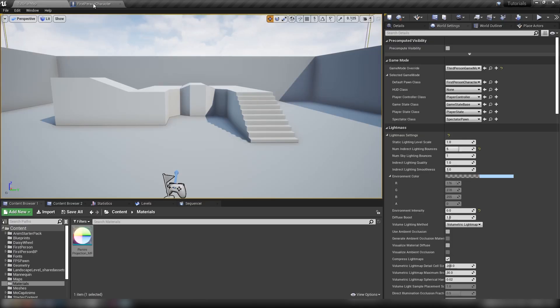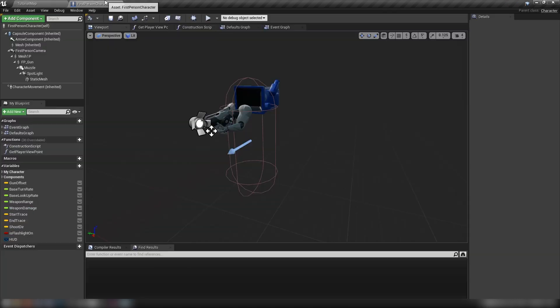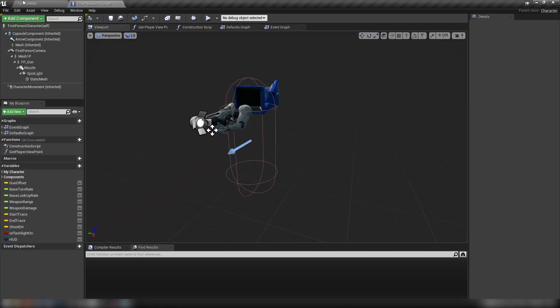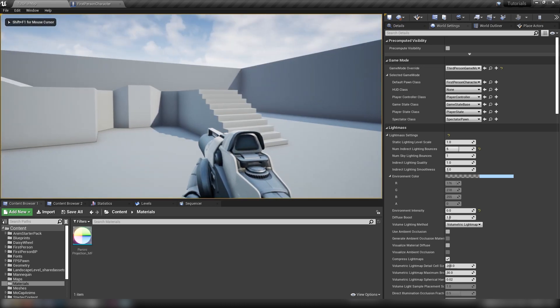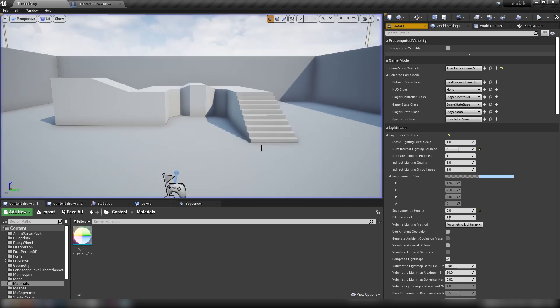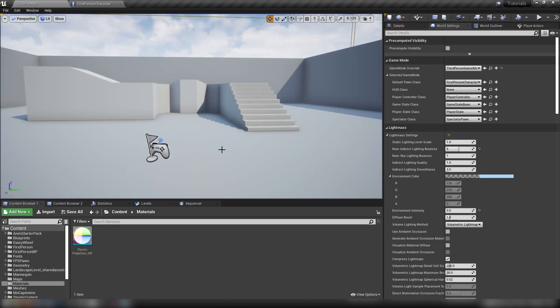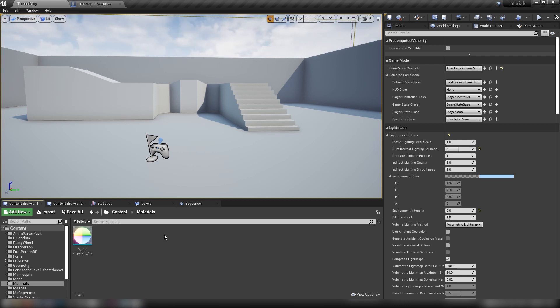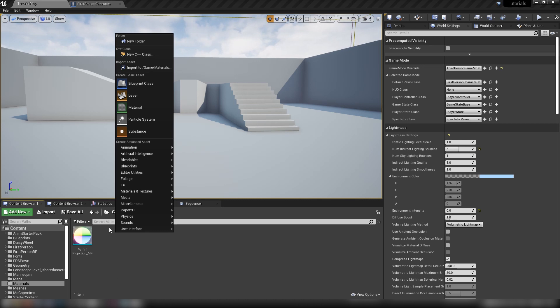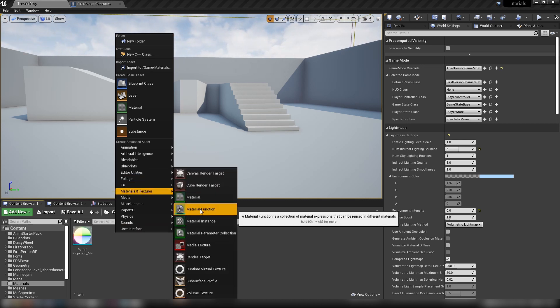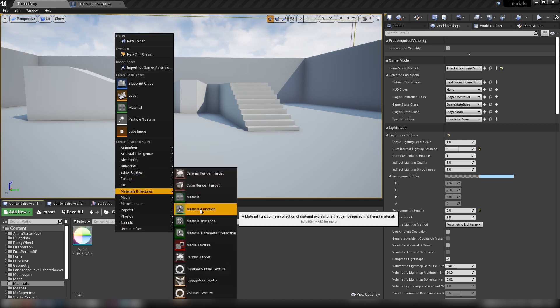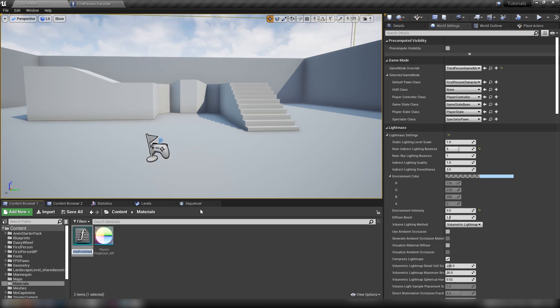And then come back here in our content browser. Oh, and I should have mentioned there, as you might have said, I've got the first person character open. That's because we'll be working with the first person character template, just the default Blueprint. I've just disabled the projectile because I was playing with it a little bit earlier. And let's continue. So we'll come down here into our content browser again, right click, materials, textures, make ourselves a second material function. And we'll call this one gunFov underscore MF.